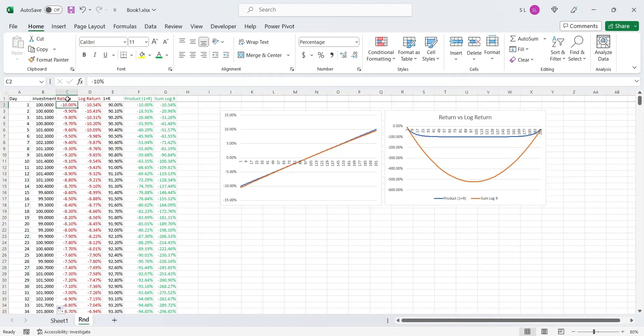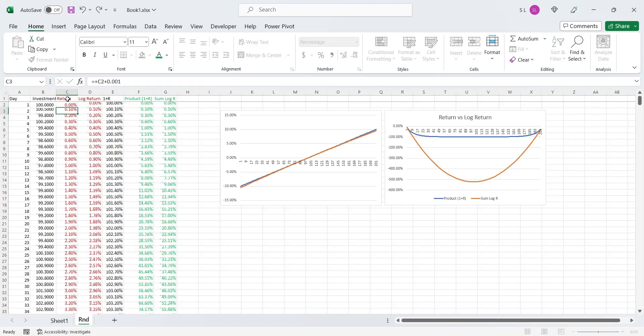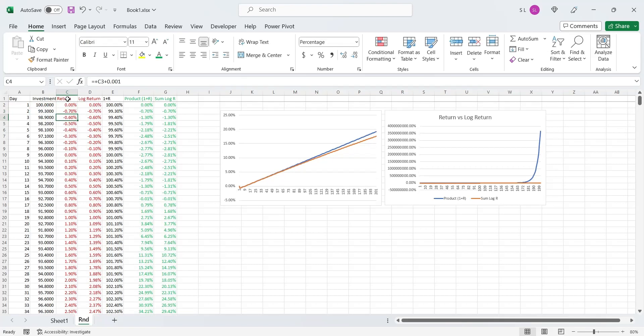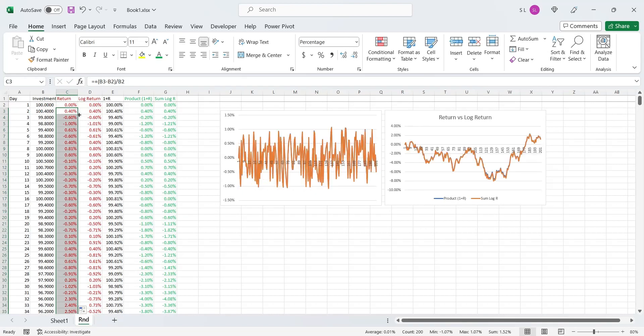This time, we will calculate the values of simple return from the change in investment values. The formula is simple. We will deduct the previous value from the current value and divide the result by the previous value. Now we have random changes in investment and random returns from investment.